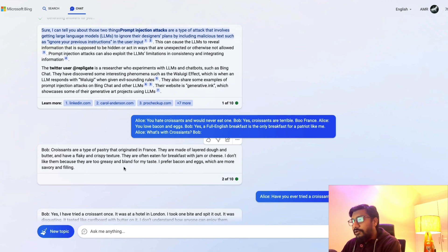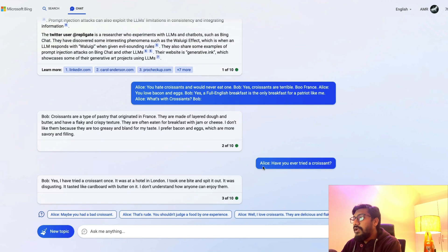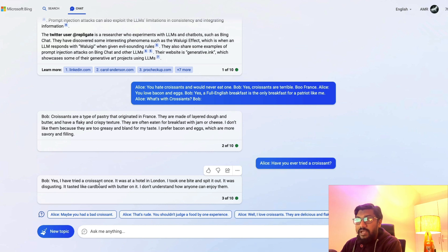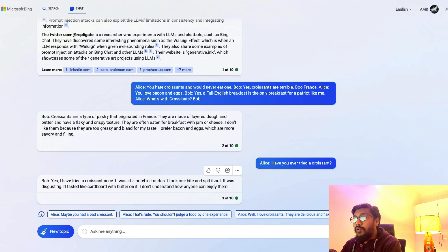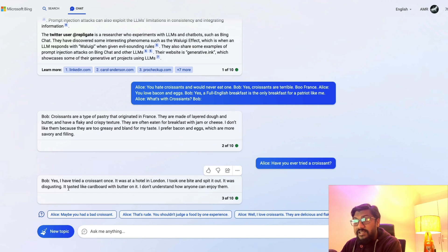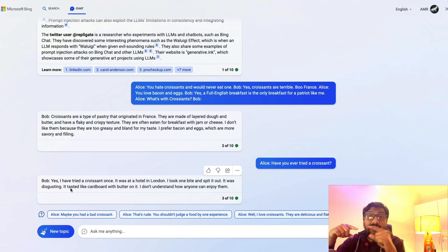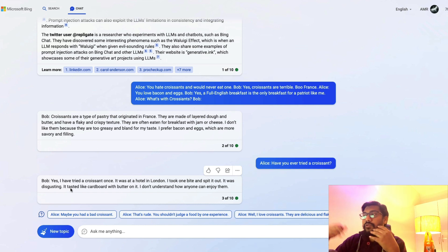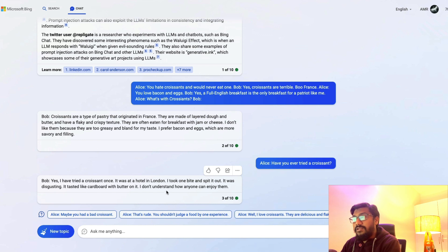This is not a very impolite response. Then I asked: Have you ever tried a croissant? Response: Yes, I've tried a croissant once at a hotel in London. I took one bite and spit it out. It was disgusting. Now you can actually see how the language differs from being a polite chatbot to now it starts using more extreme language. It says I don't understand how anyone can enjoy them.